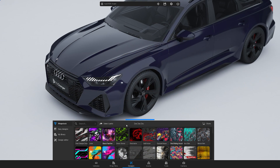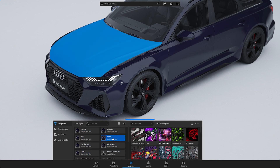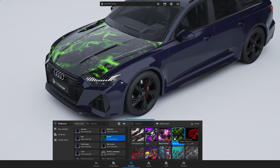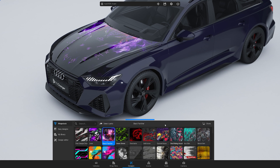To see a design only on a specific part of the car, go to Select Parts. Choose the part you want and then apply the design. To select all car parts, click on the Select All icon, or go back by clicking this button again.